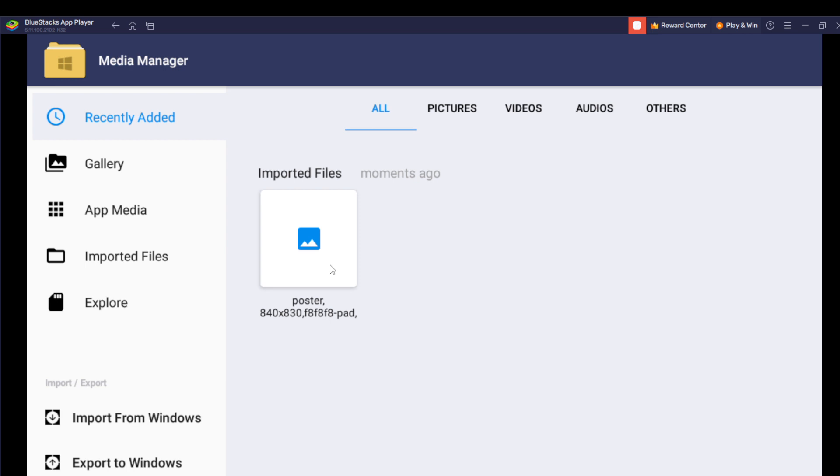All right, so that picture has been exported to Windows. If you go to your Windows and you check Documents, you check the Download folder, you're going to see that this particular picture that you imported right here has been exported already. Now I hope this video helps you.